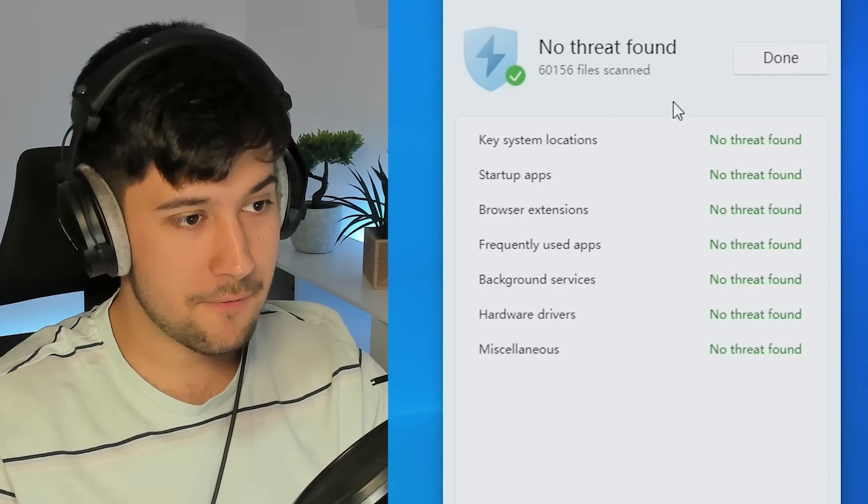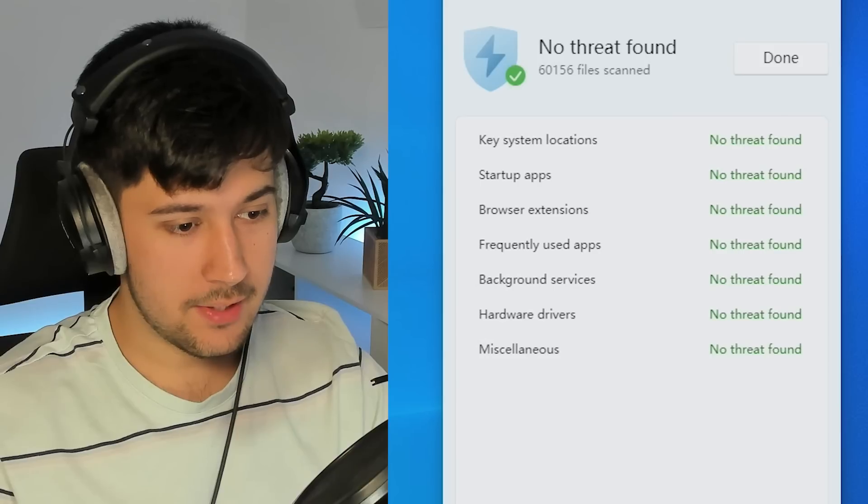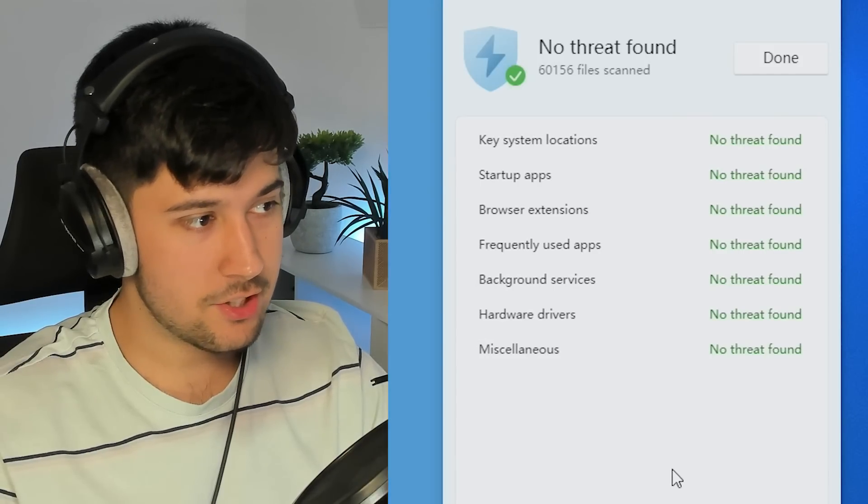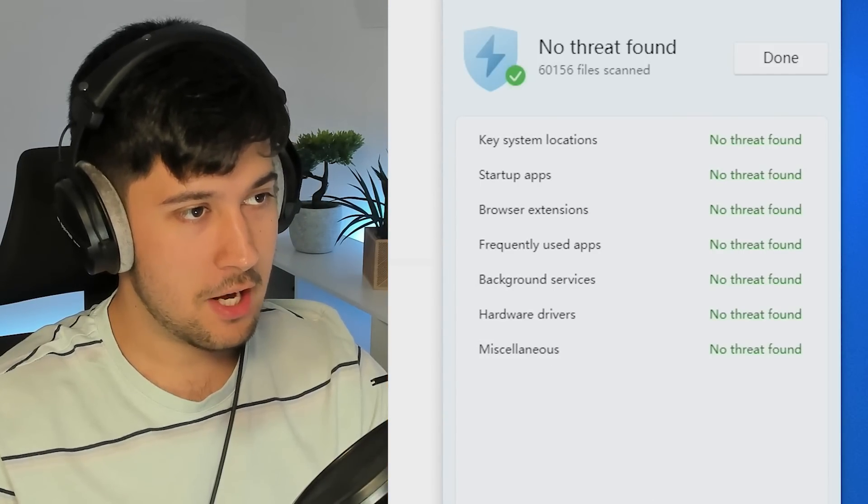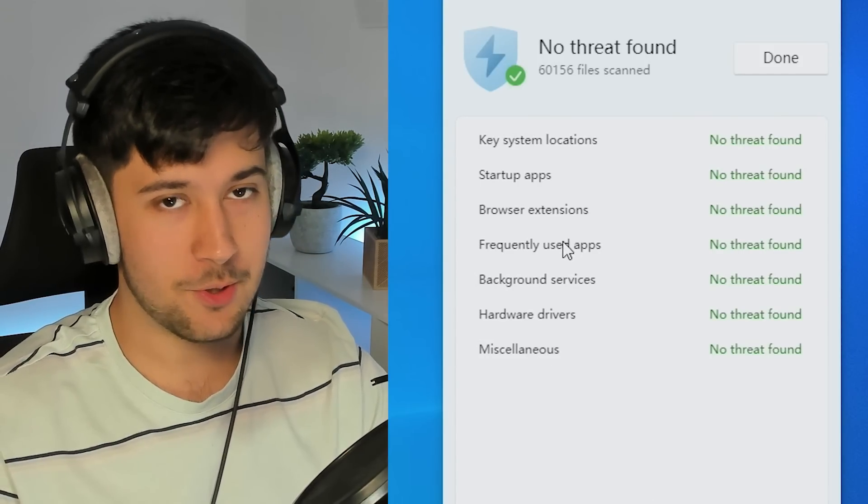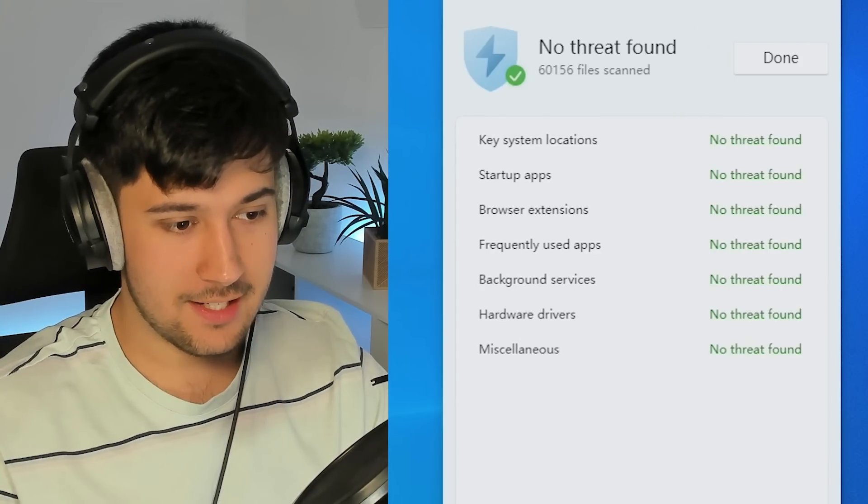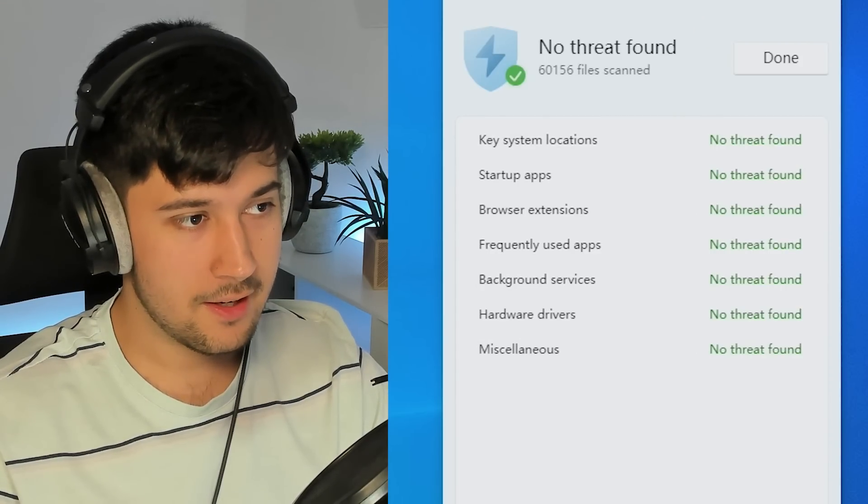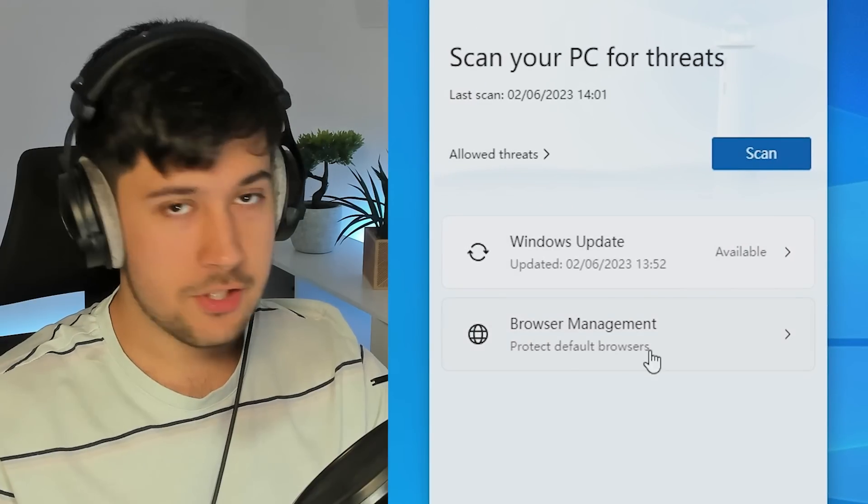Now it does say here that it has done a check on Windows Defender. So I'm pretty sure this section is pretty much just a shortcut to Windows Defender. As you can see here, Windows Defender summary. Yeah, it's pretty much just done that.